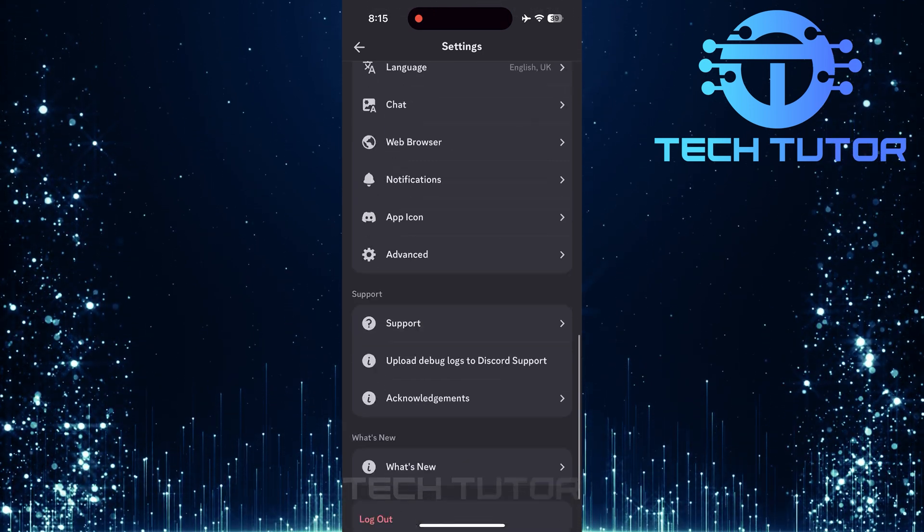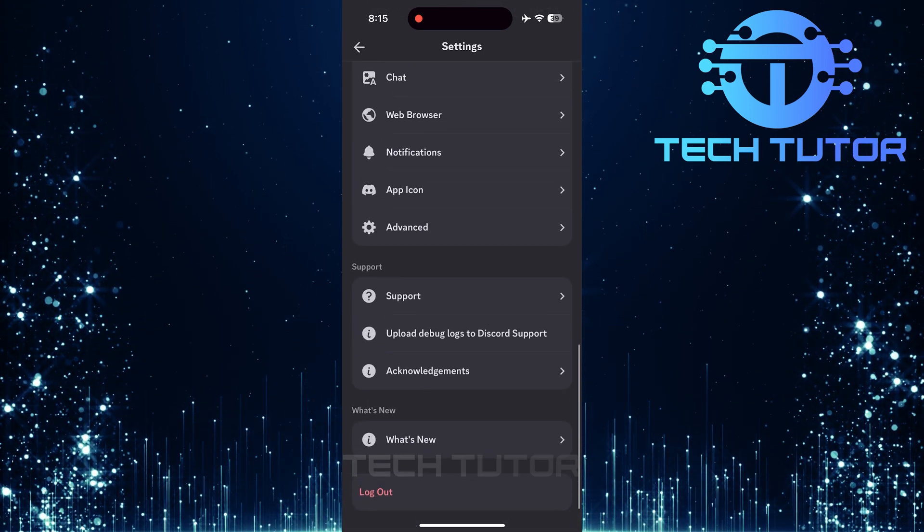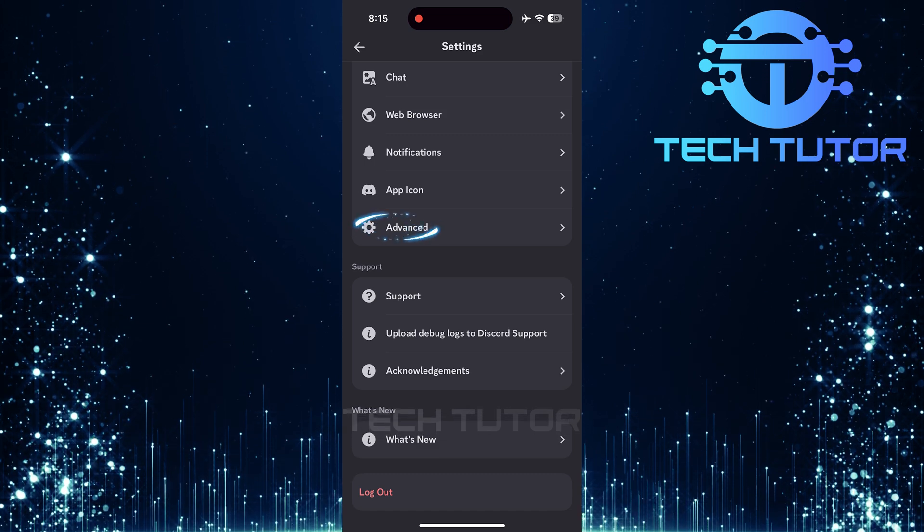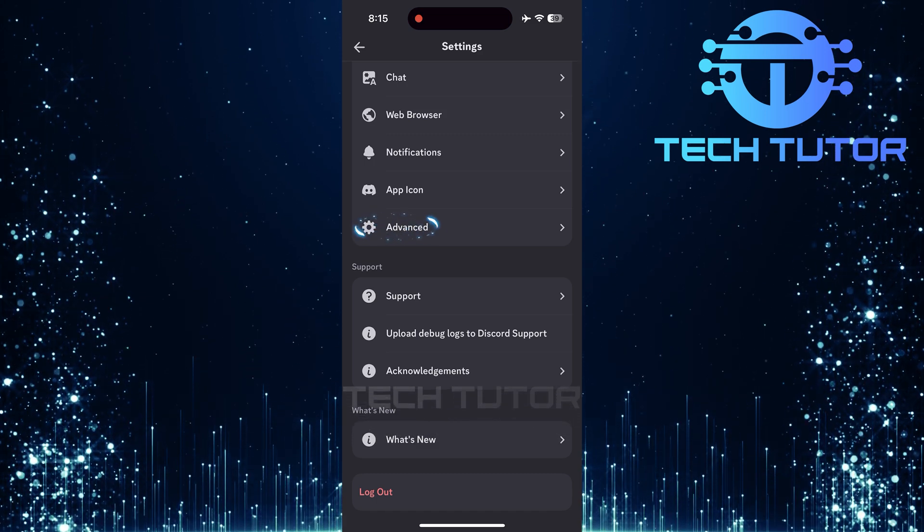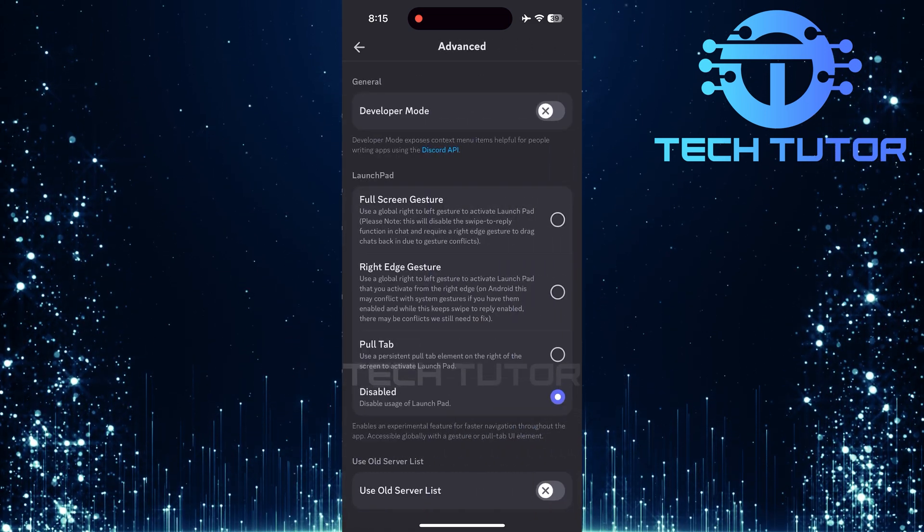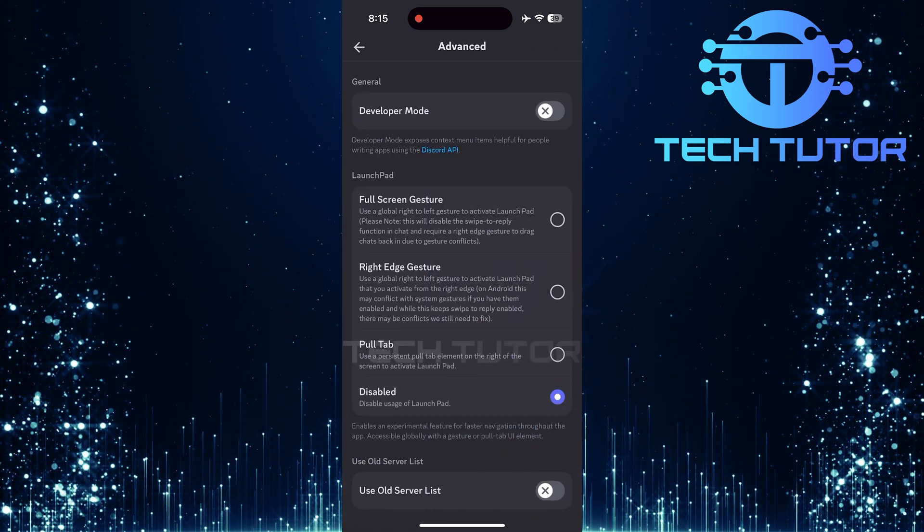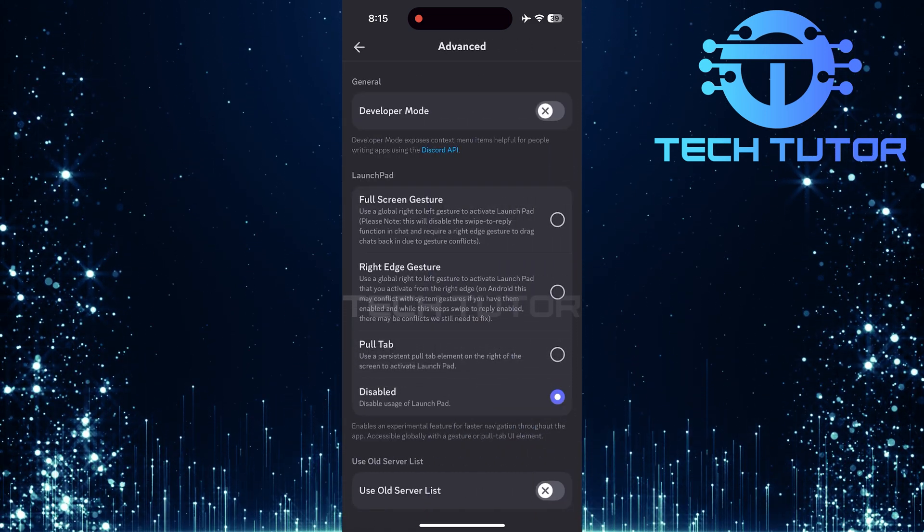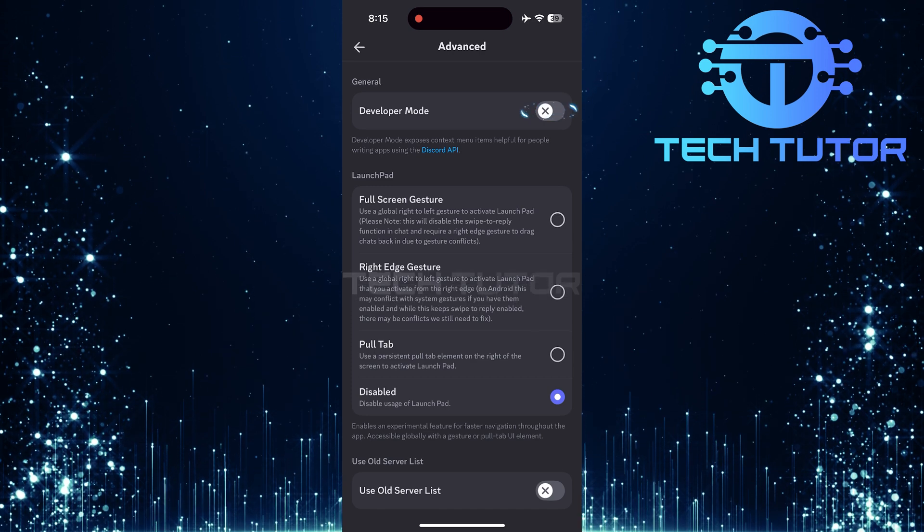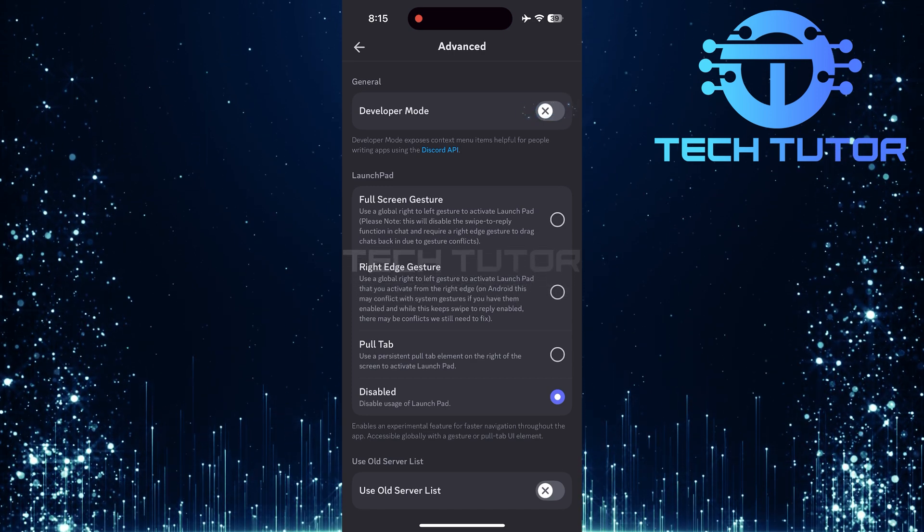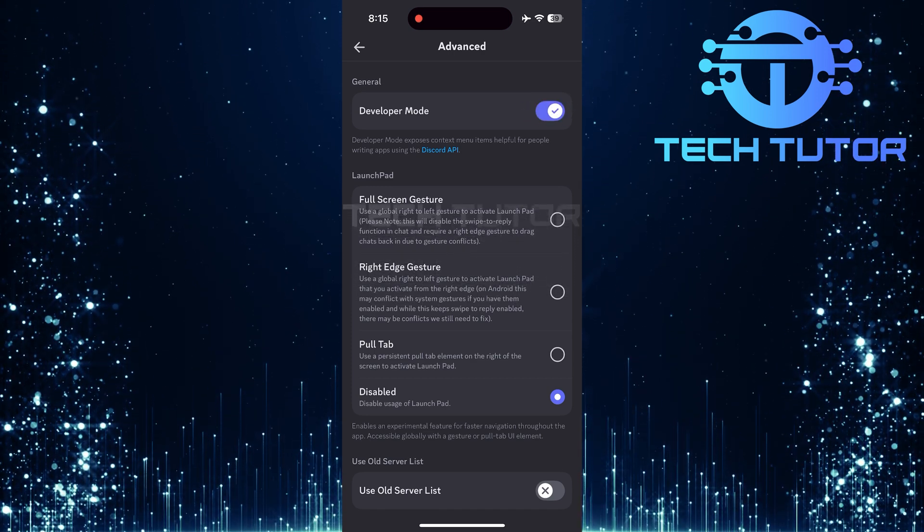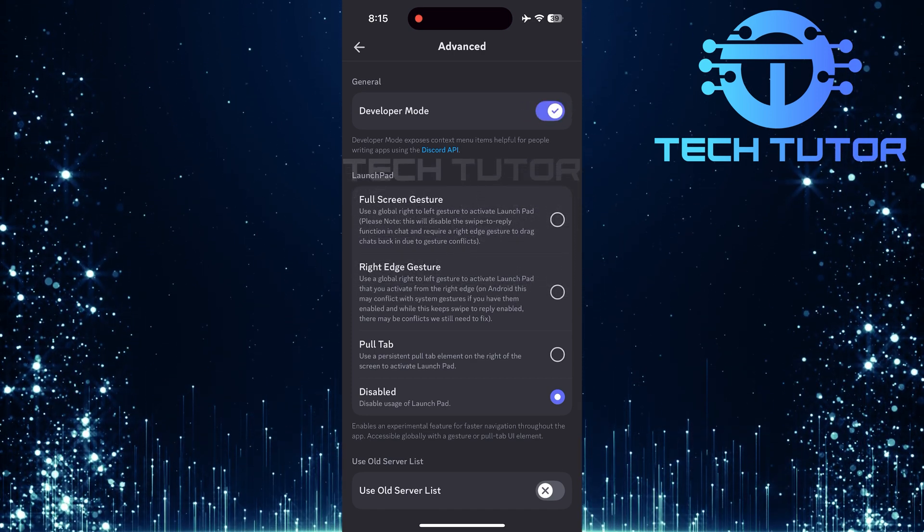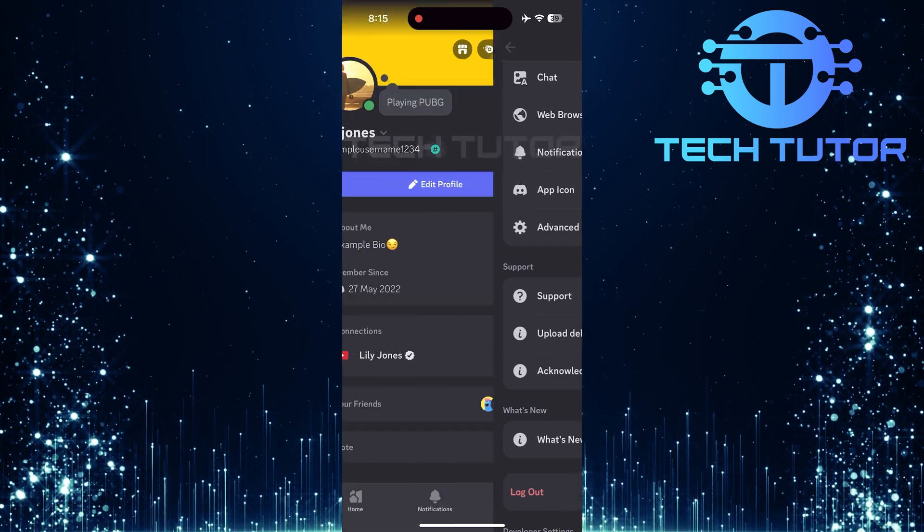Scroll down until you find an option labeled Advanced. Tap on Advanced, and here's where we enable Developer Mode. Find the switch next to Developer Mode and toggle it on. After enabling Developer Mode, go back.